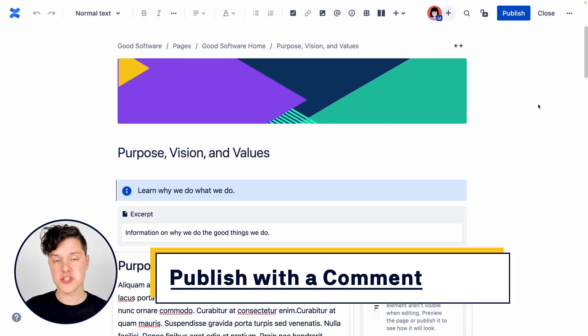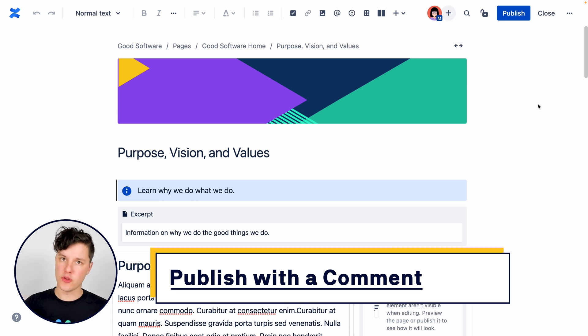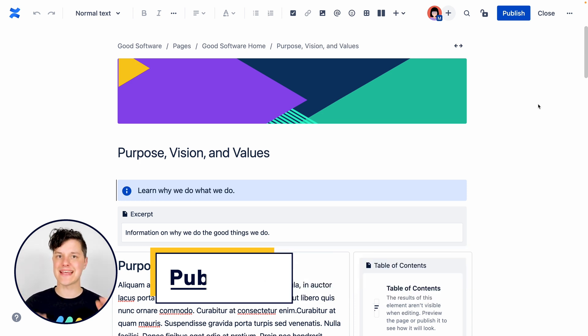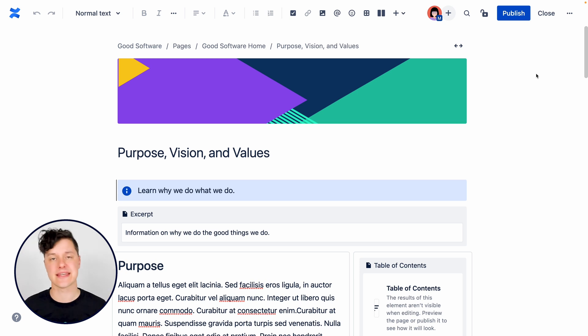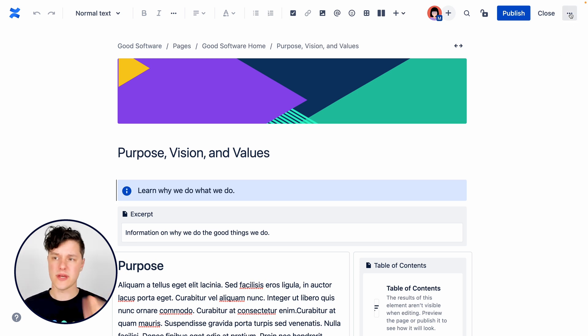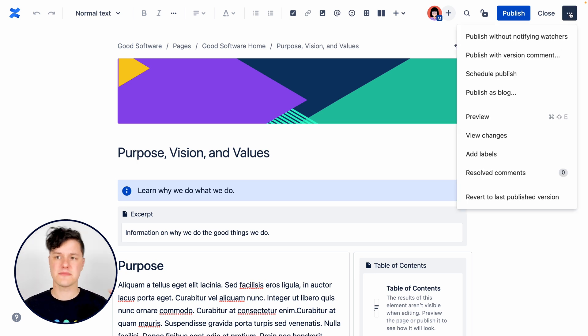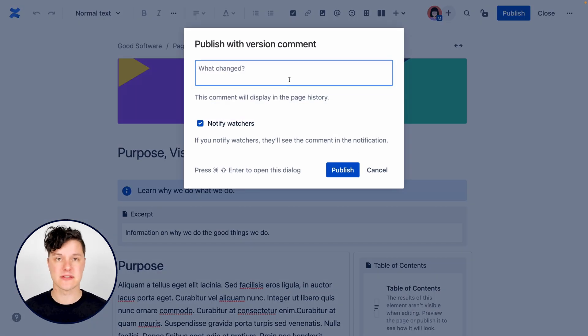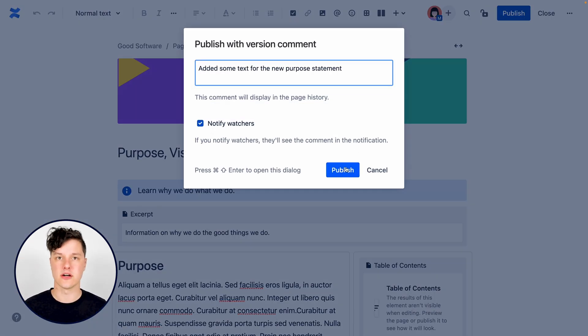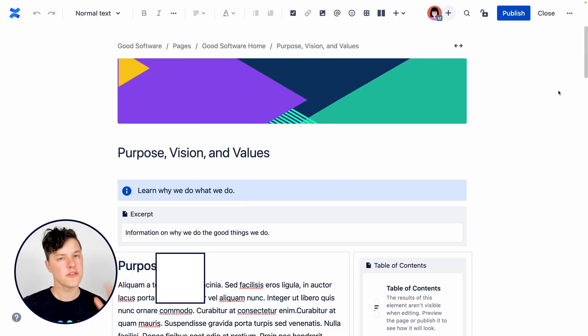Also, when we publish the page, we can add a small note in the page history saying here is the second version of the page and here is the thing that we changed. So we can go to the more action menu and select publish with version comment to add that comment right there in the page history.